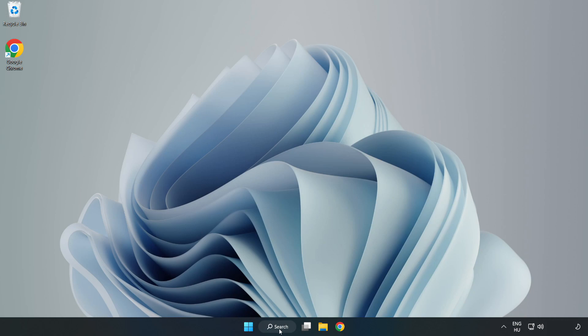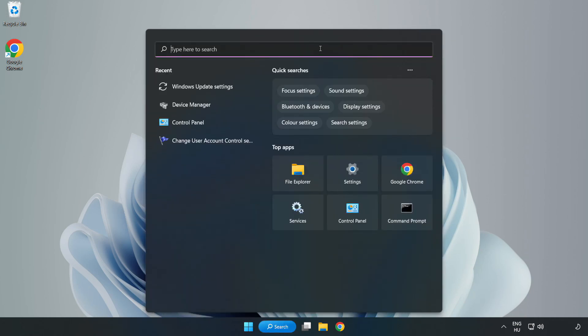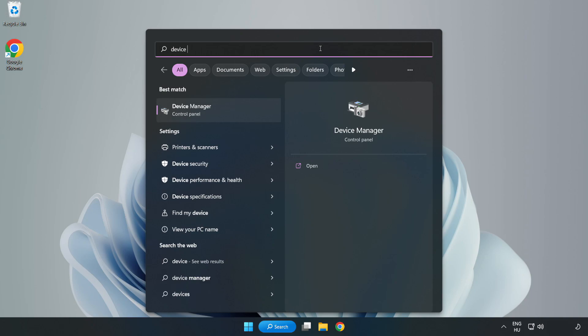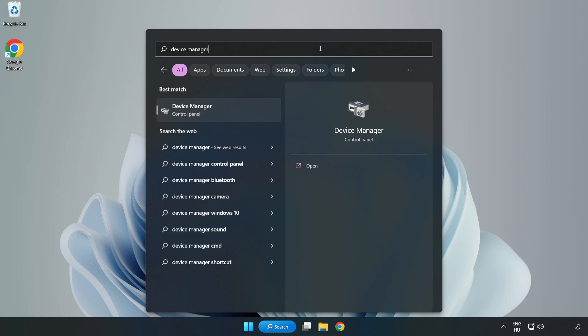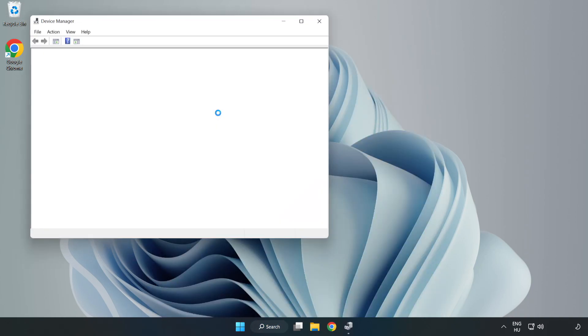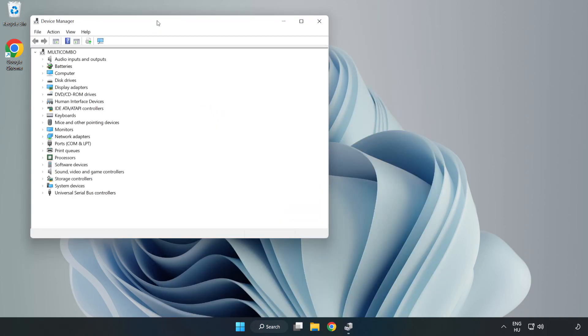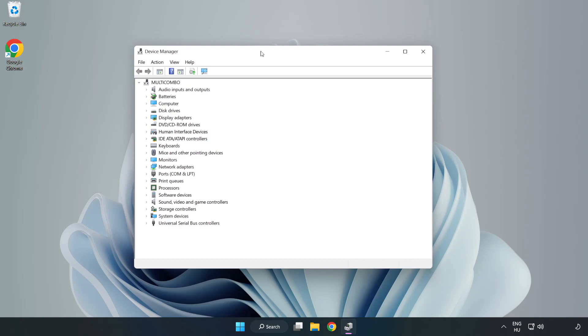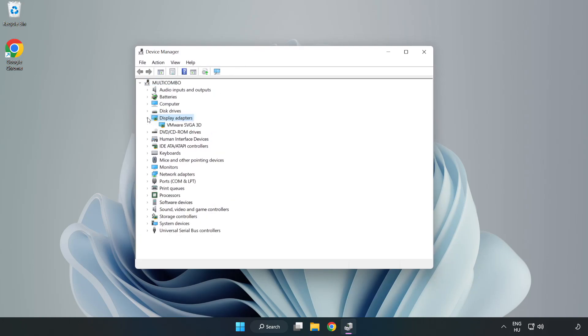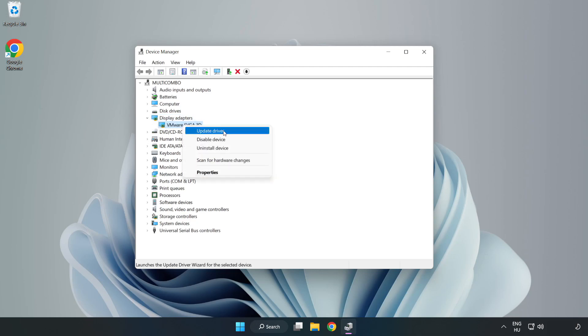Click search bar and type device manager. Click device manager. Click display adapters. Select your display adapter. Right-click and update driver.